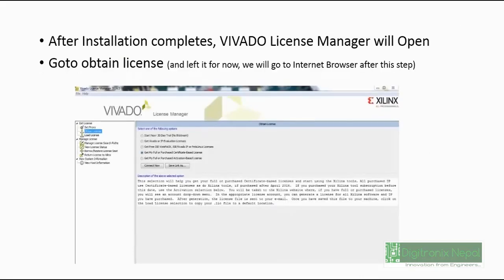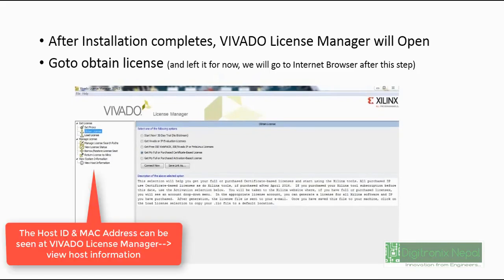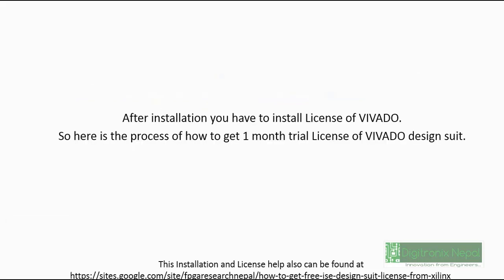After installation almost completes, Vivado shows installation complete, then another application called Vivado License Manager will open. You can click on that Vivado License Manager on obtain a license. Then just leave it for now - we will get the license from Xilinx.com from the internet browser.